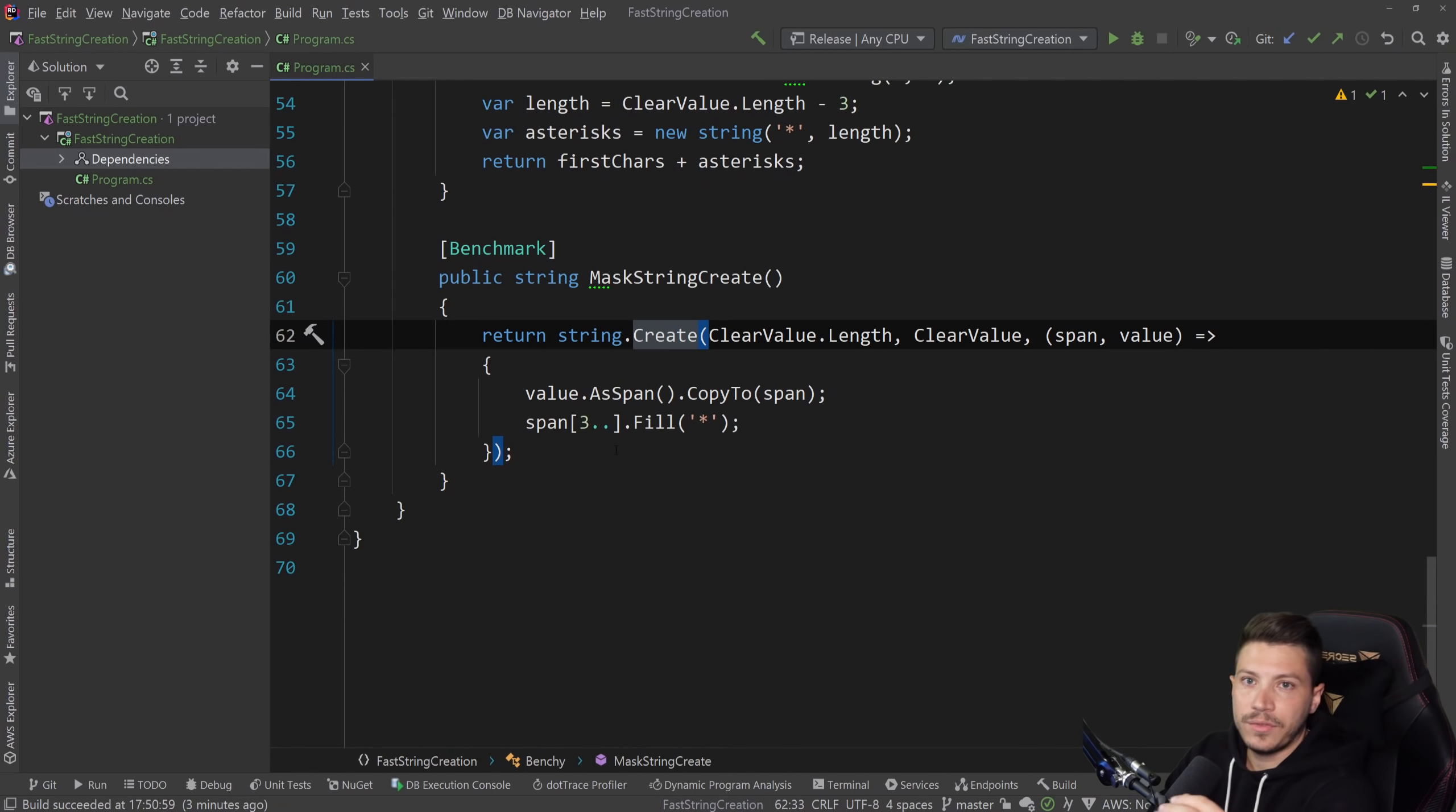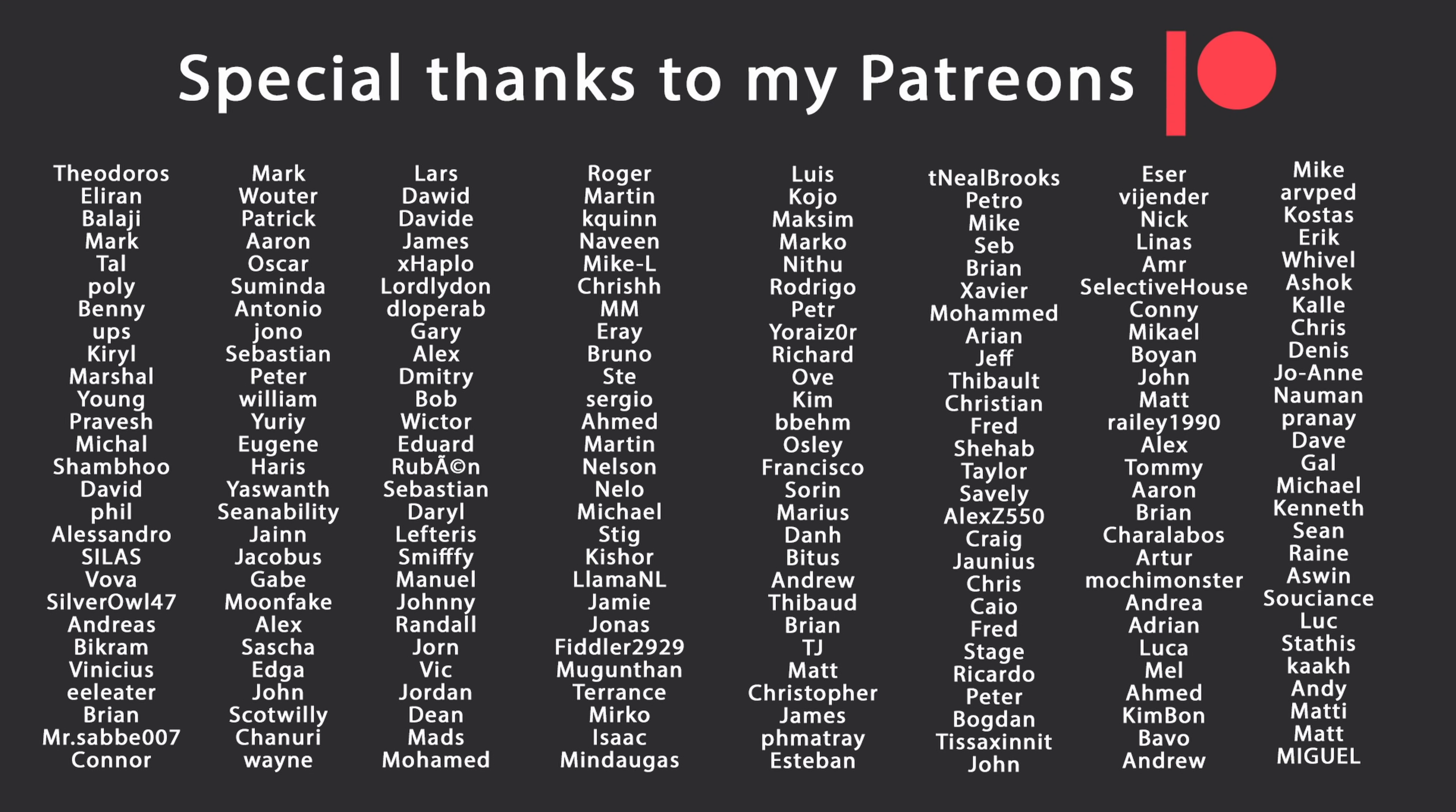That's all I have for you for this video. Thank you very much for watching. Especially thanks to my Patreons for making this video possible. If you want to support me as well, you're going to find a link in the description down below. Leave a like if you like this video, subscribe for more content and ring the bell as well. And I'll see you in the next video. Keep coding.